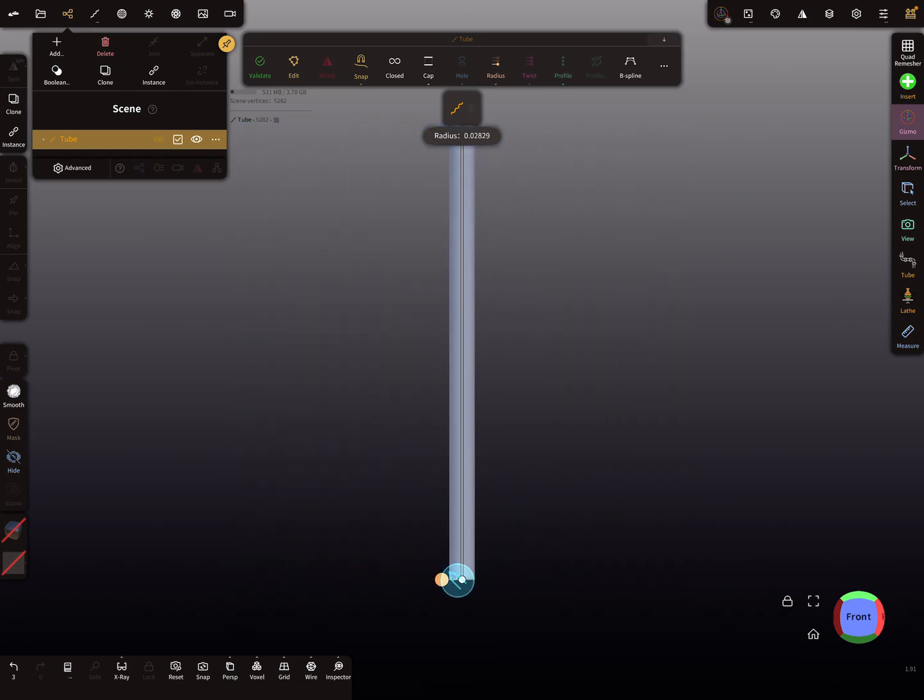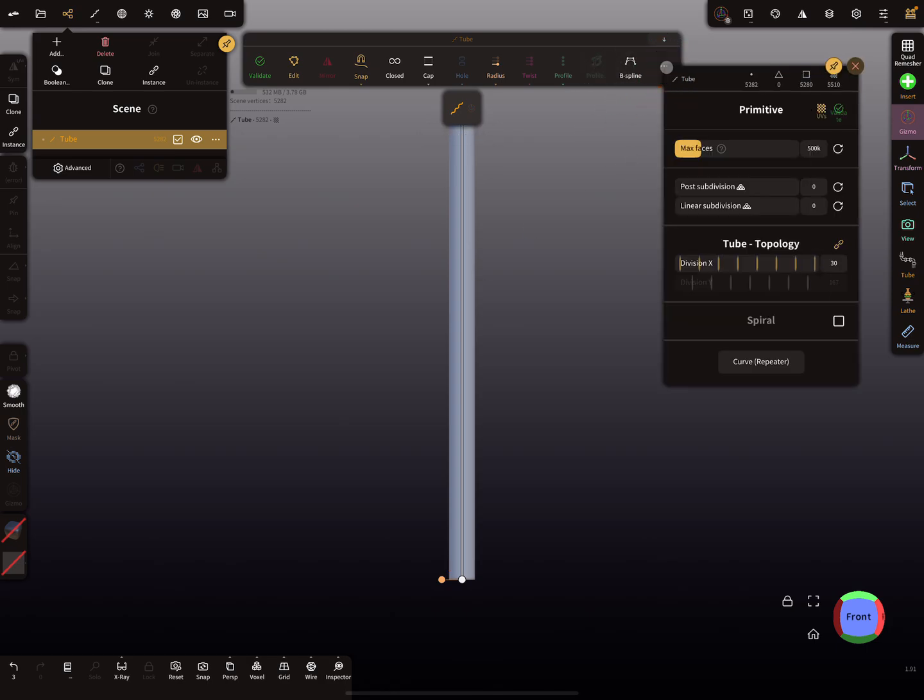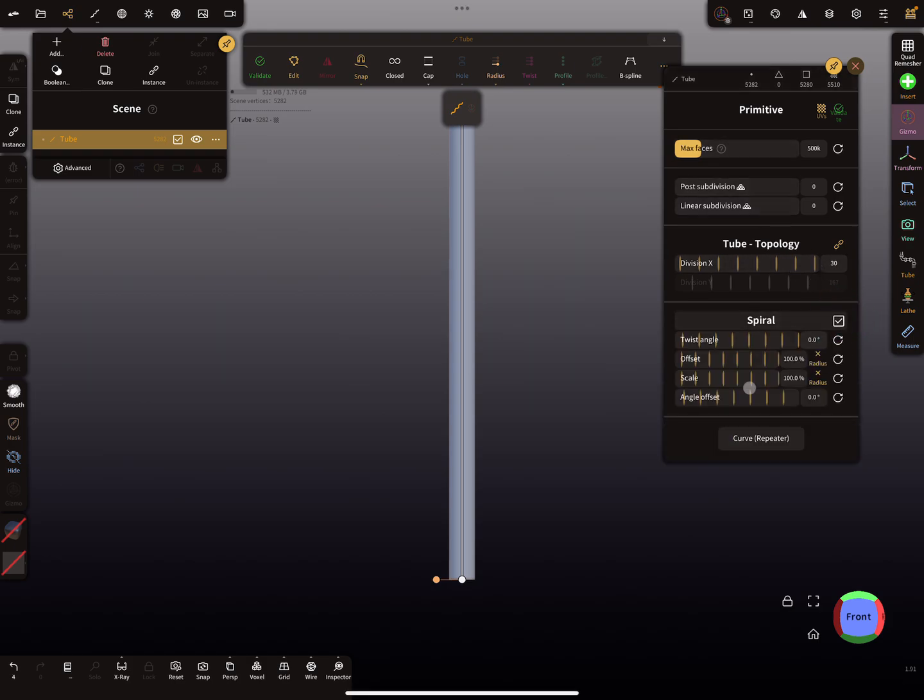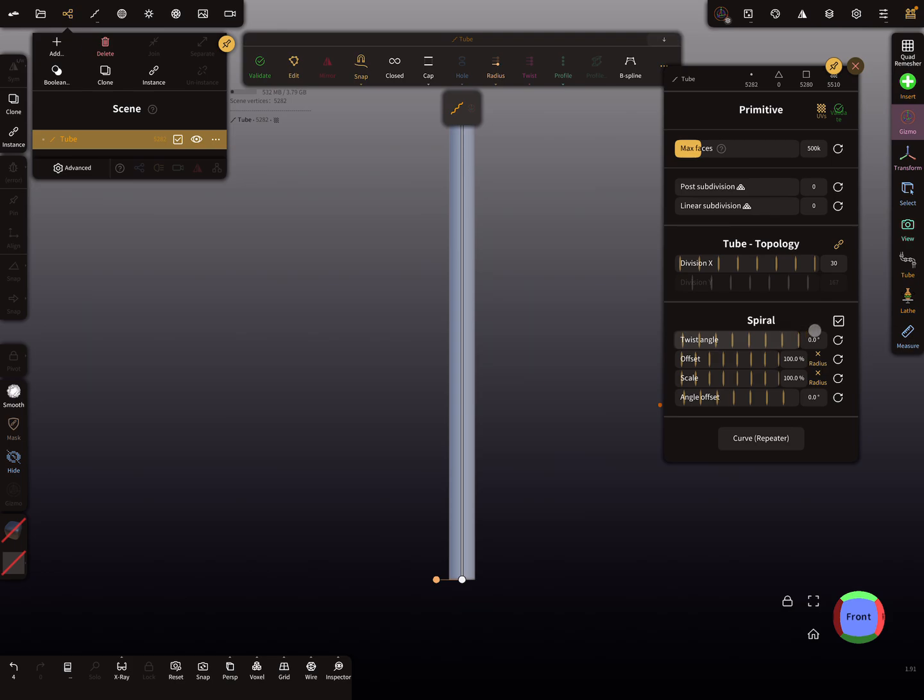In the top menu you'll find the three dots, and here you can activate the spiral like this. You get new settings here, including the twist angle.